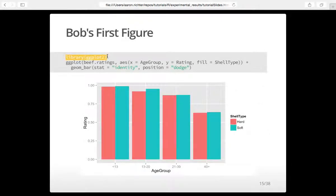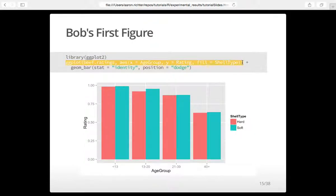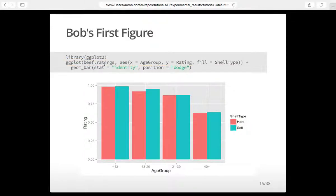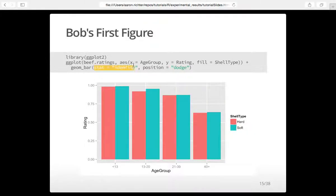We call ggplot — before any graph, we say this is my data frame, this is only the beef ratings. The x value is age group, so across the x-axis we see age groups. The y value is the rating. We fill by shell type — the red ones are hard shells, the blue ones are soft shells. Geom_bar indicates a bar graph. stat=identity means the height of the bar represents the actual value, the actual rating. position_dodge puts the two bars next to each other rather than a stacked bar graph.